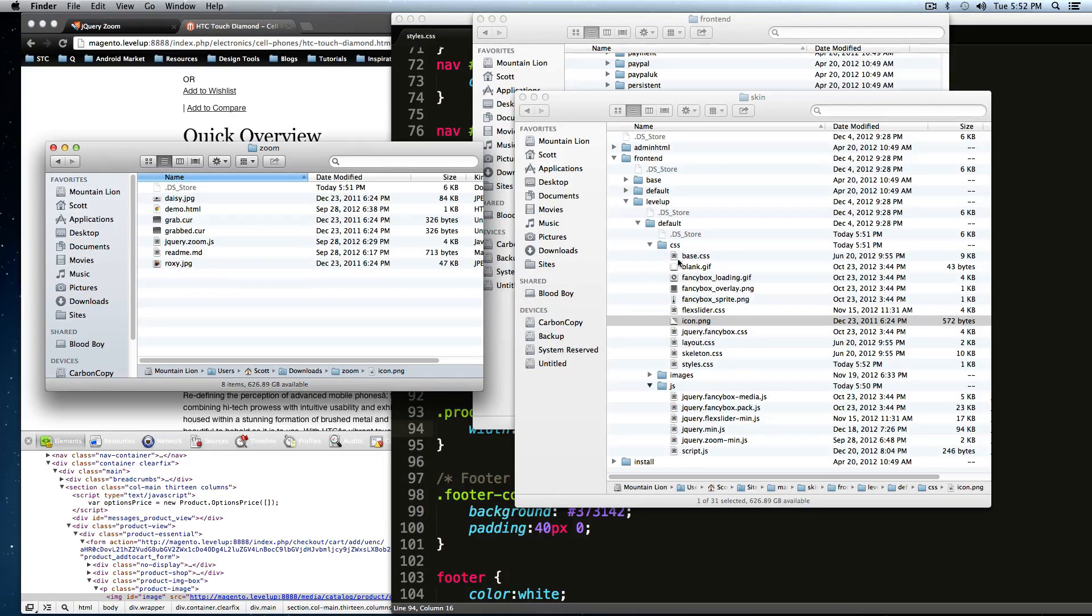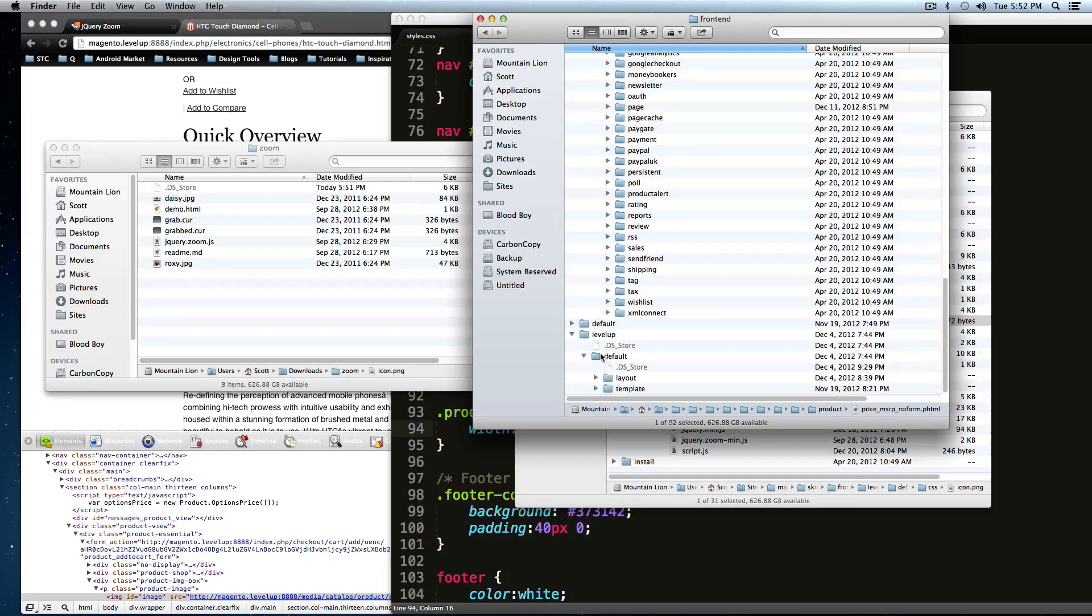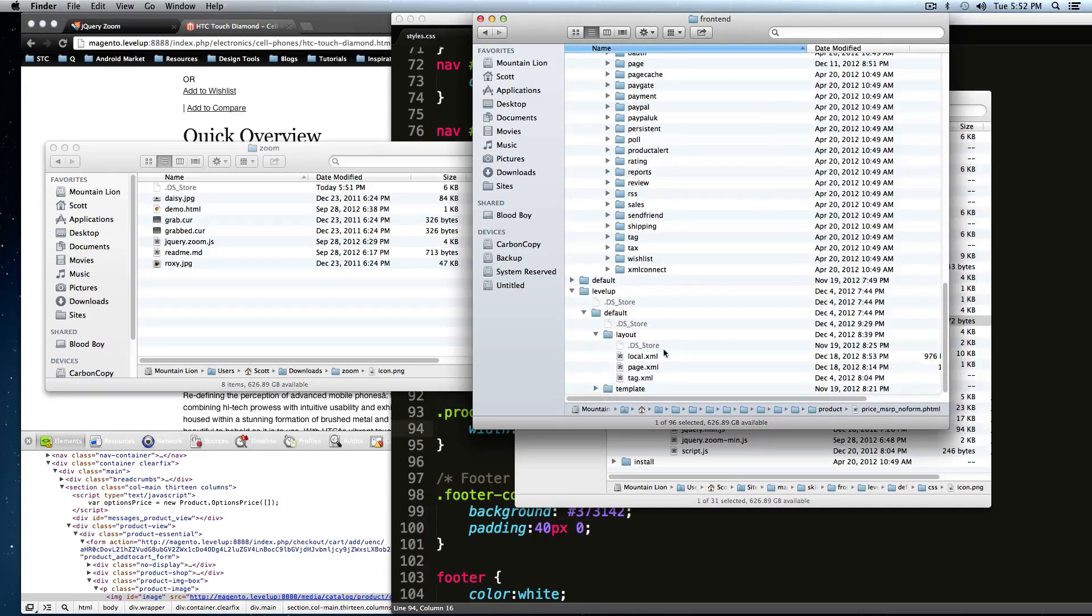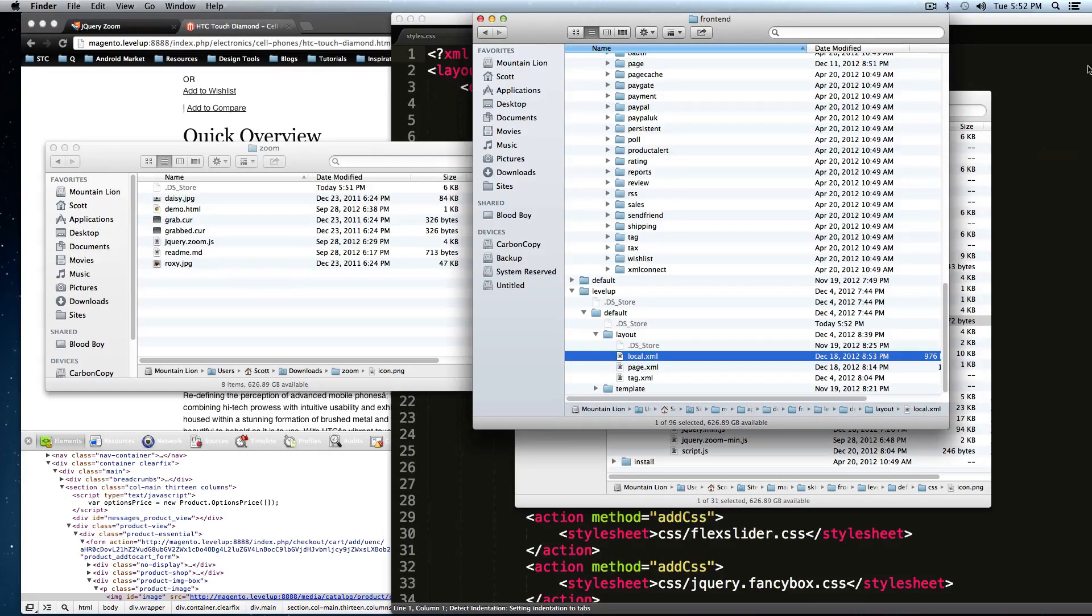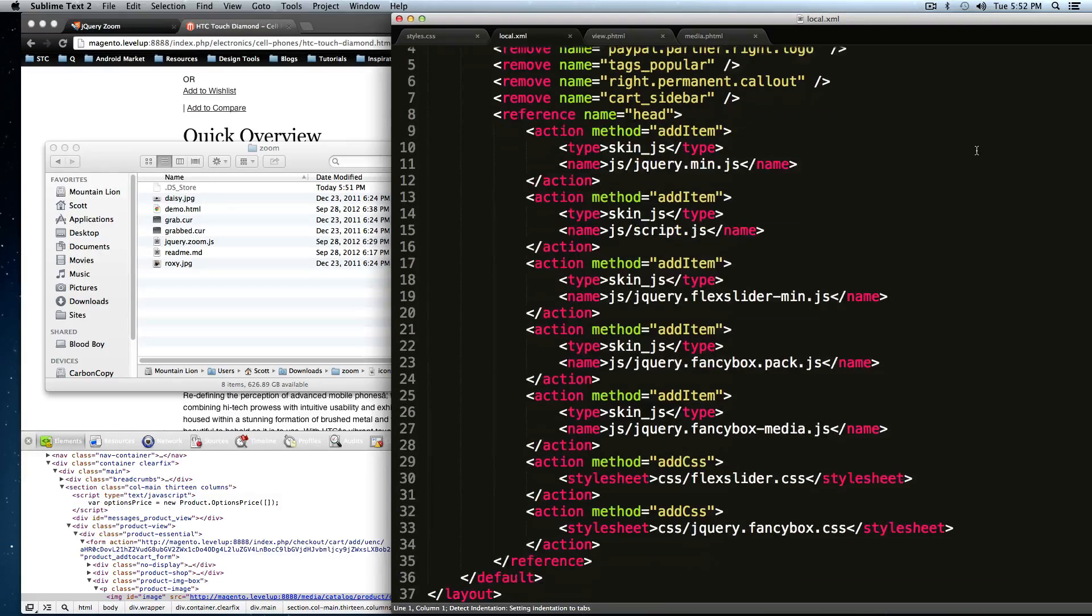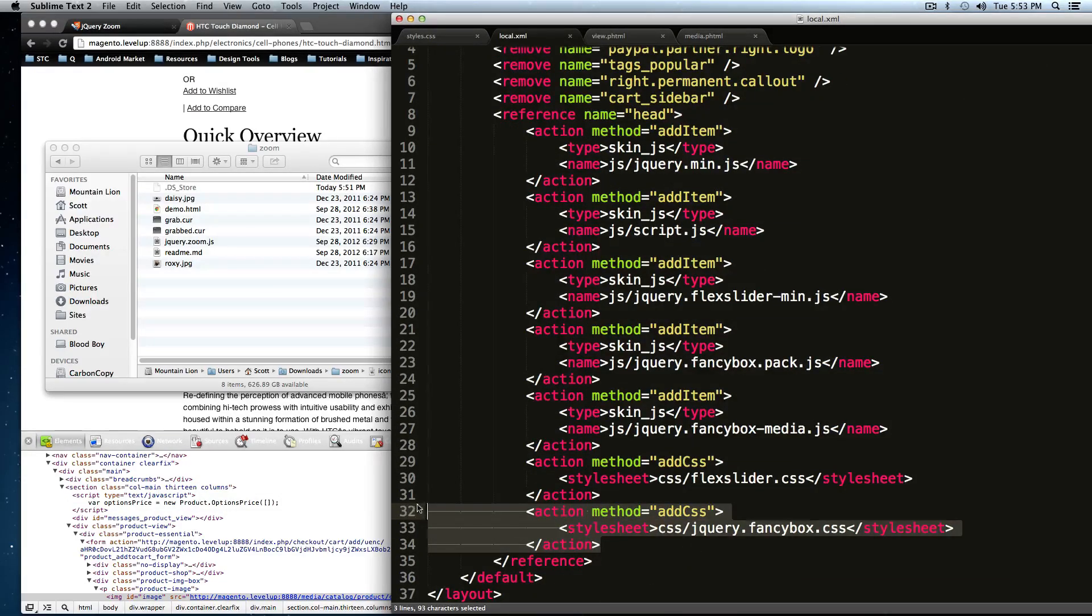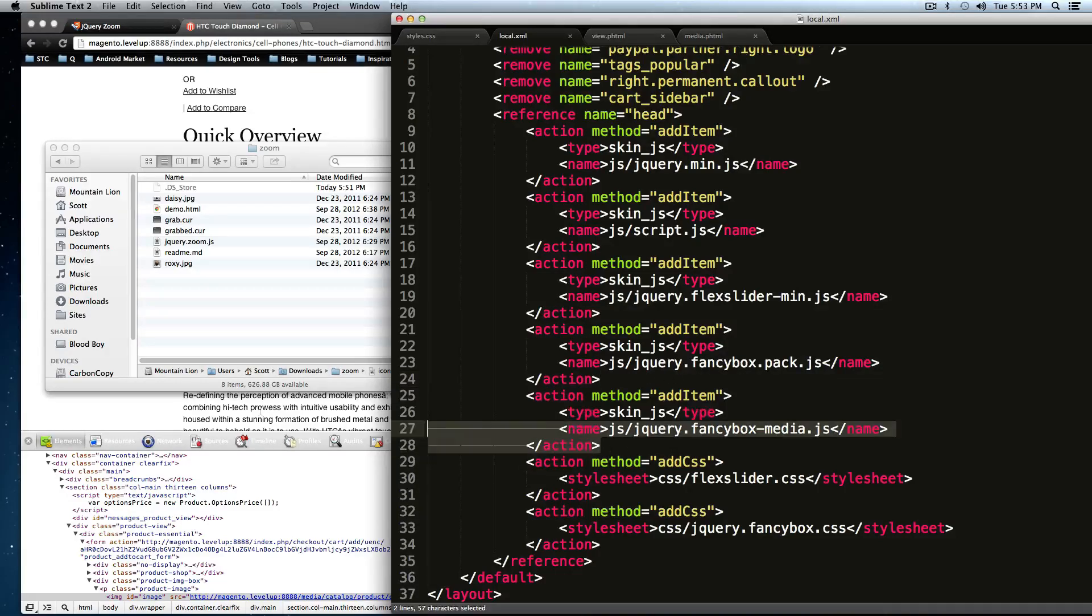So as always, we've been going to this in our front-end file under layout. In our theme, we've been going to local.xml, and we've been adding it here. So where we've added our other ones, just like we have before, I'm going to add this as a new one.